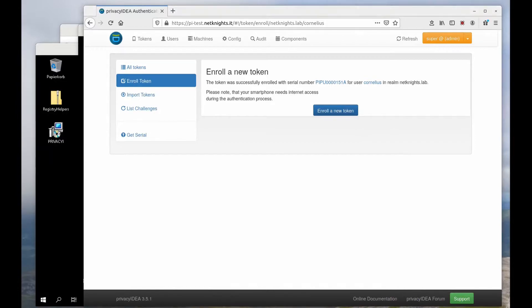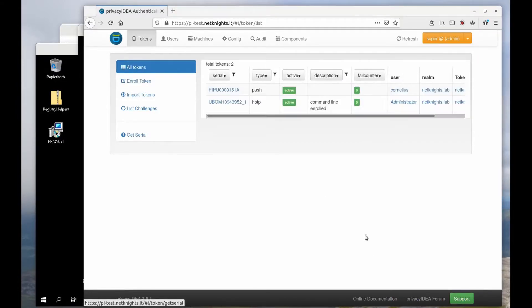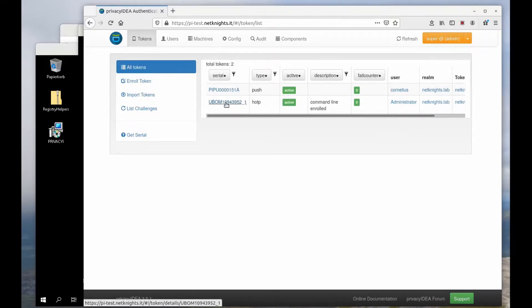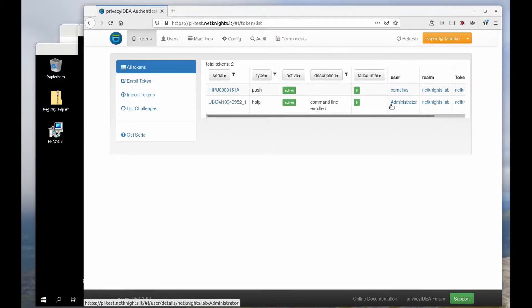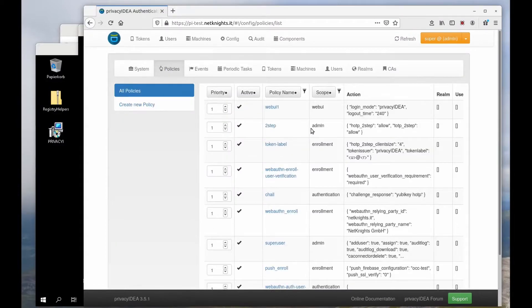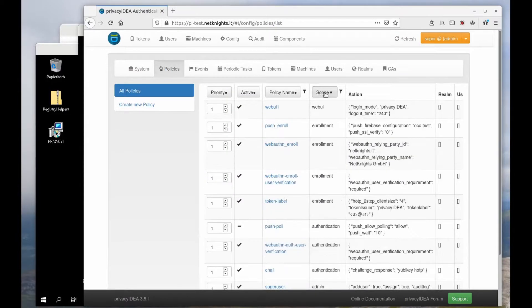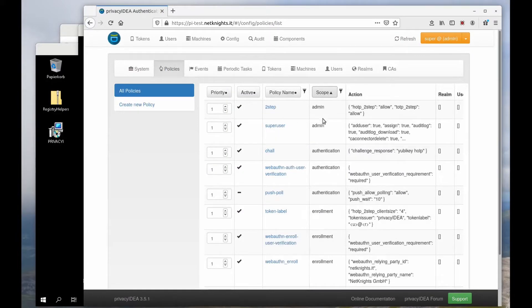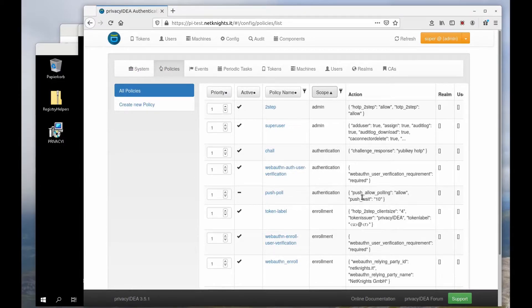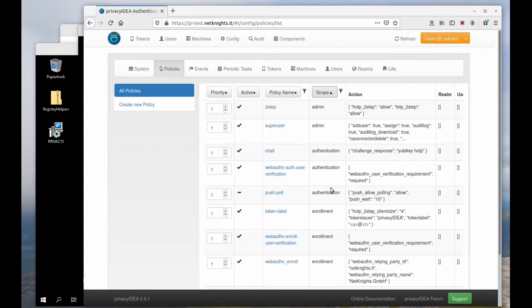I now have two tokens in the system: one push token for the user Cornelius and a YubiKey for the administrator. I will set an authentication policy here.